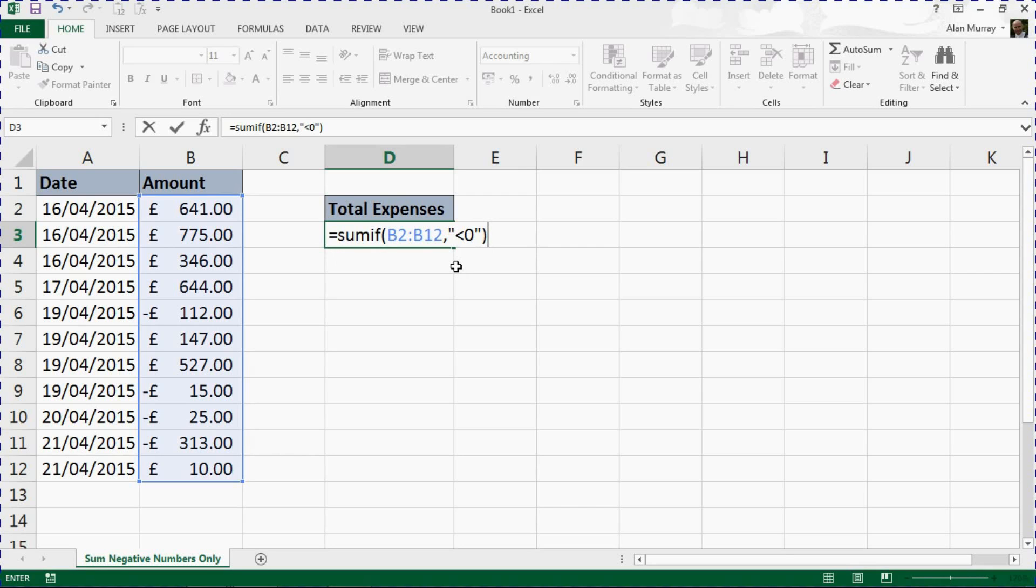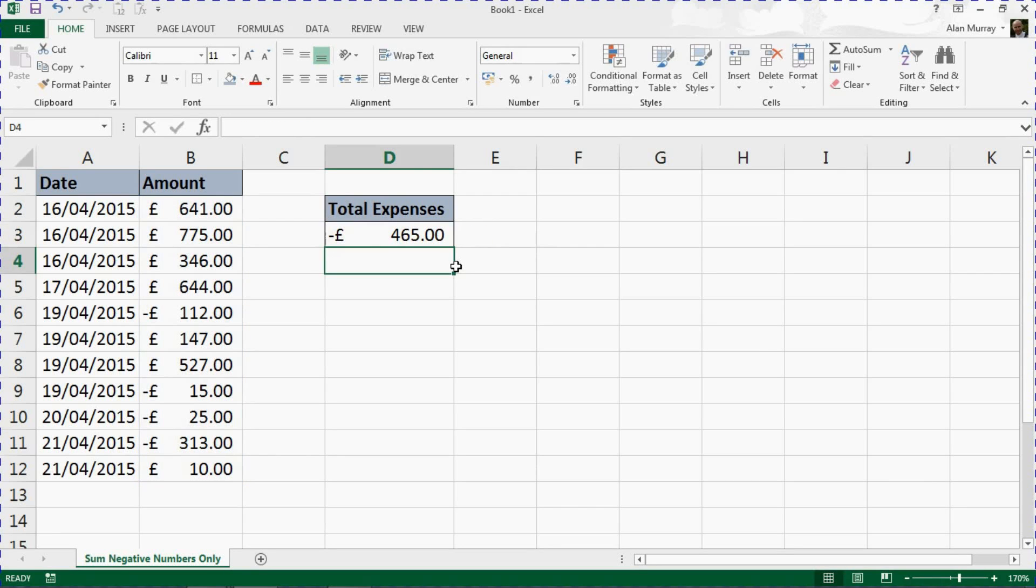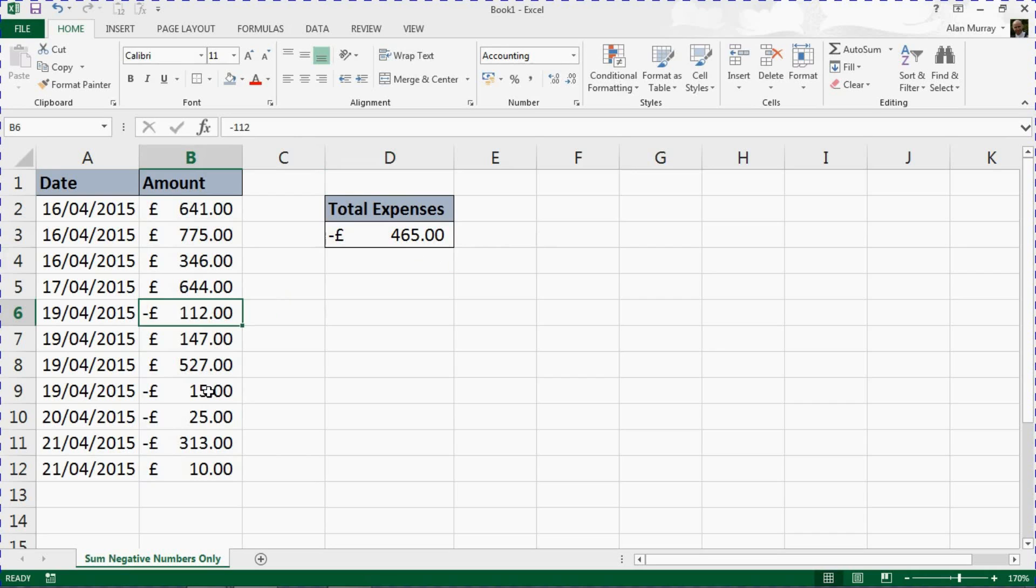We've got our total, which in this example is 465. We've got this value here and these three grouped together, making 465 in total.